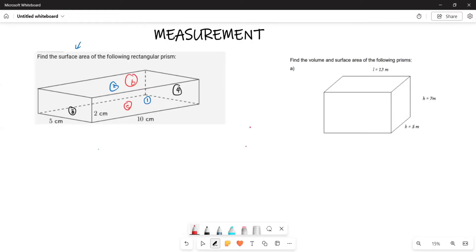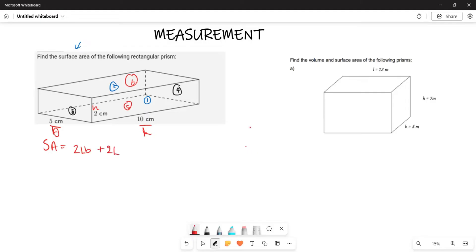So the surface area is given by: this represents your length, this represents your breadth, and this represents your height. The formula is: two times length times breadth, plus two times length times height, plus two times breadth times height. That is the total surface area of our rectangular prism.